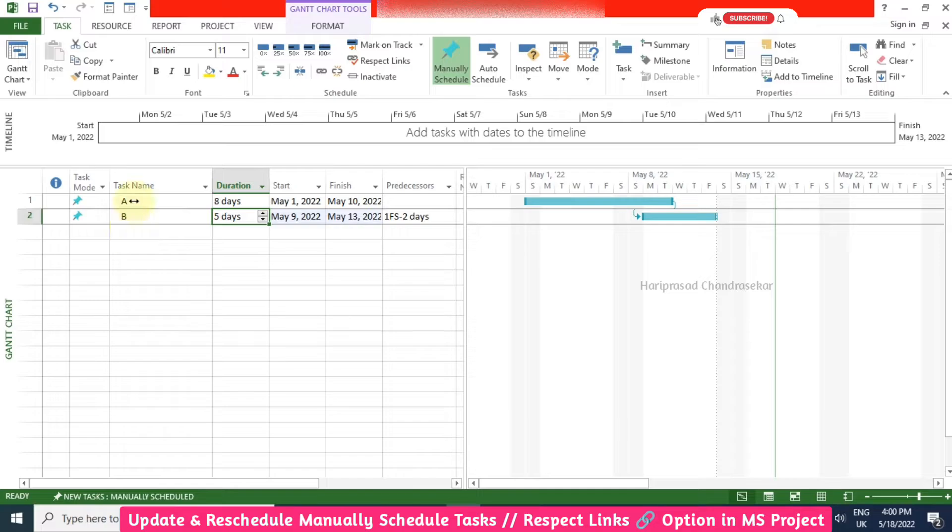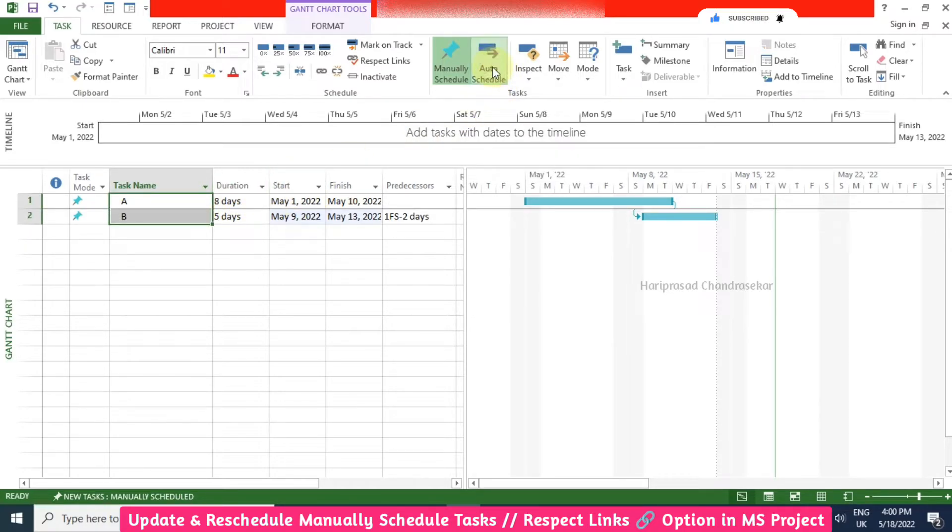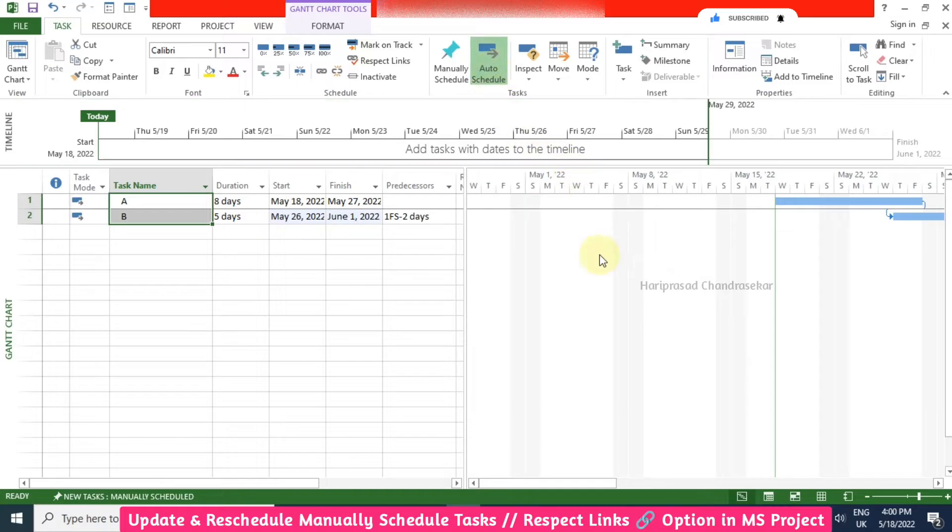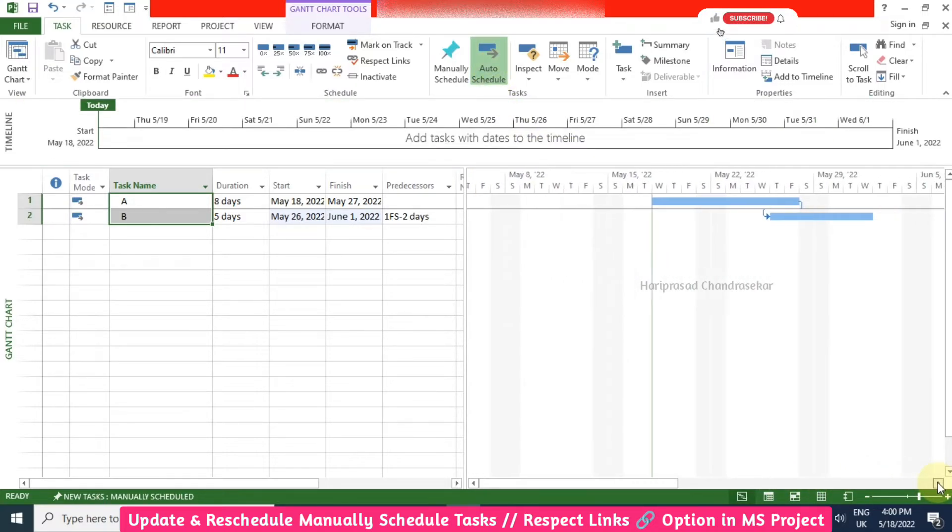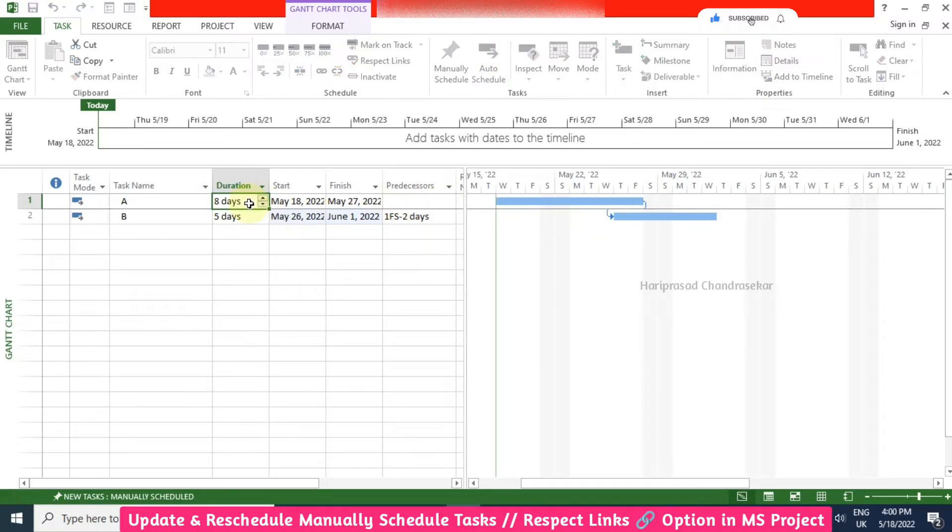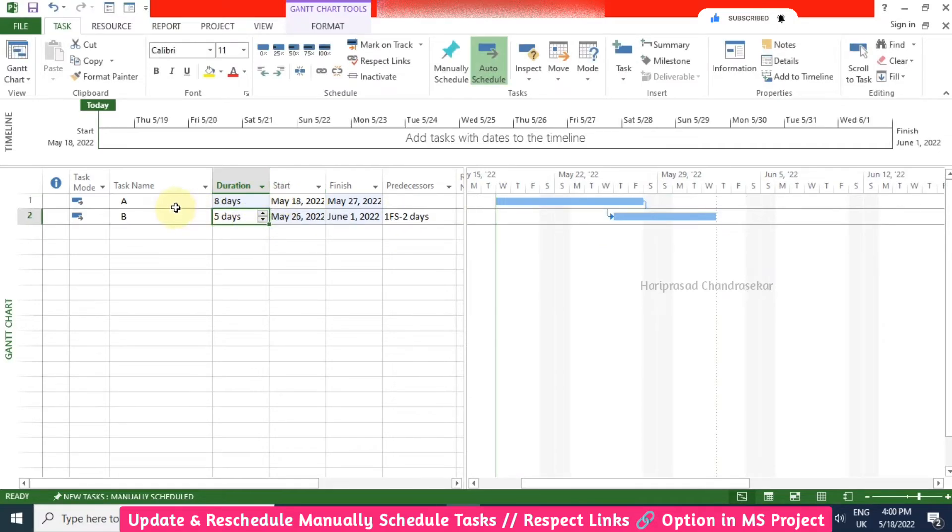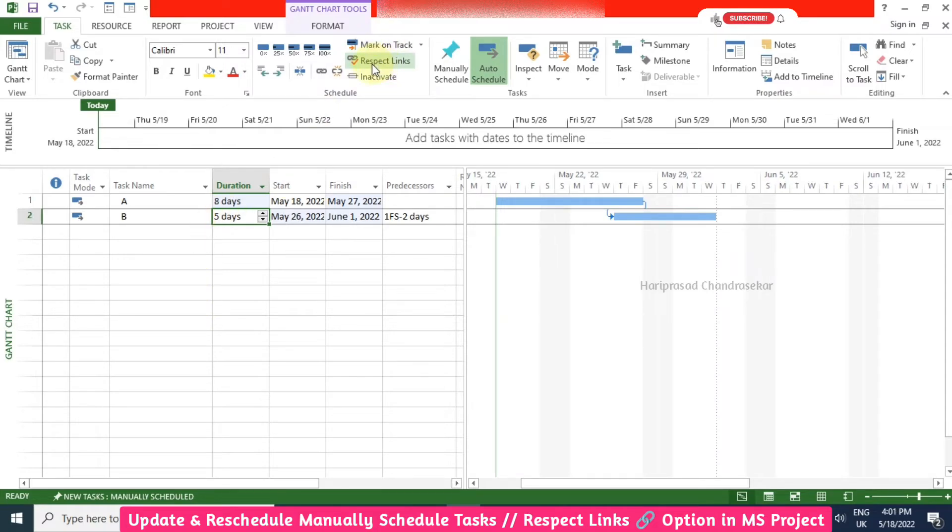If you don't want this headache, then you can put auto schedule. When you are selecting both and putting auto schedule, then it will automatically go to the current date. If you are updating anything it will automatically get updated. That is the difference between manual schedule and auto schedule. This respect links is mainly for manual schedule task.